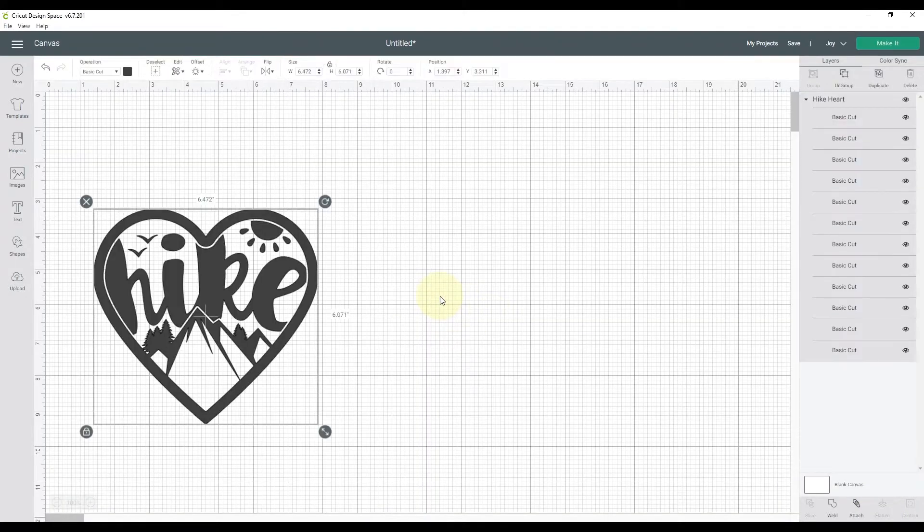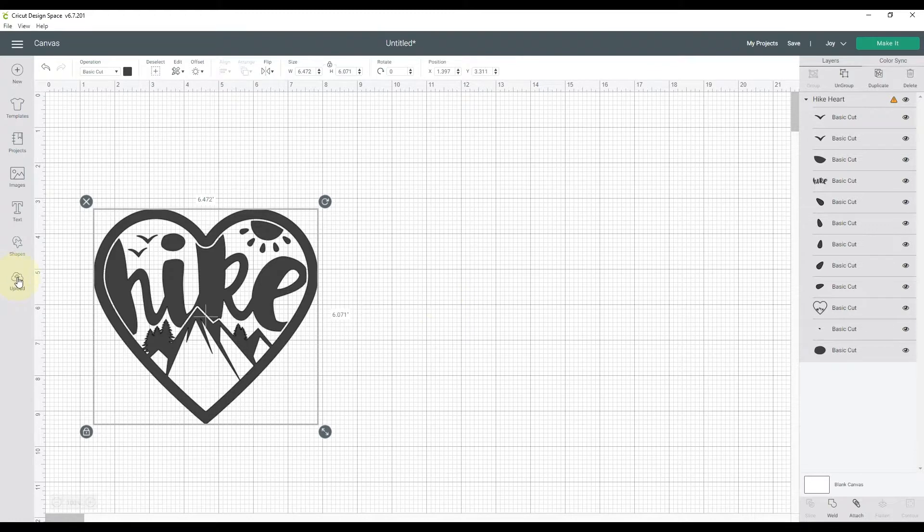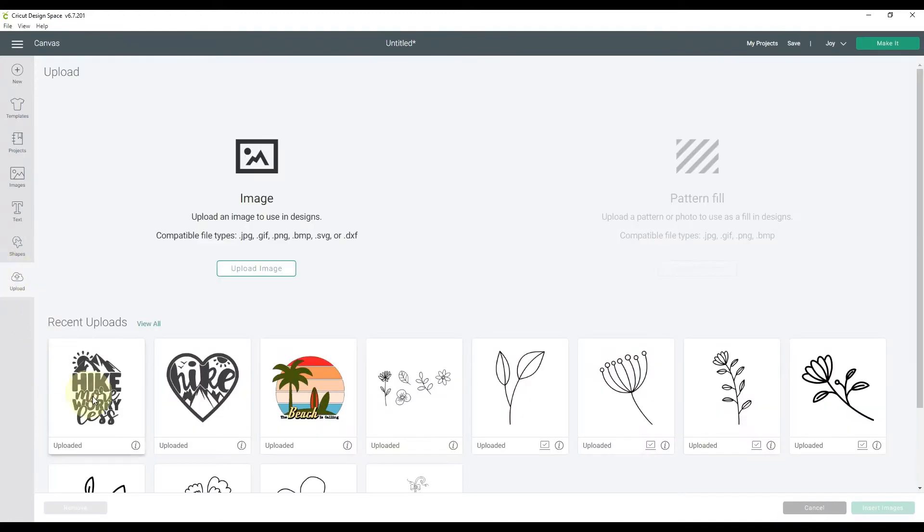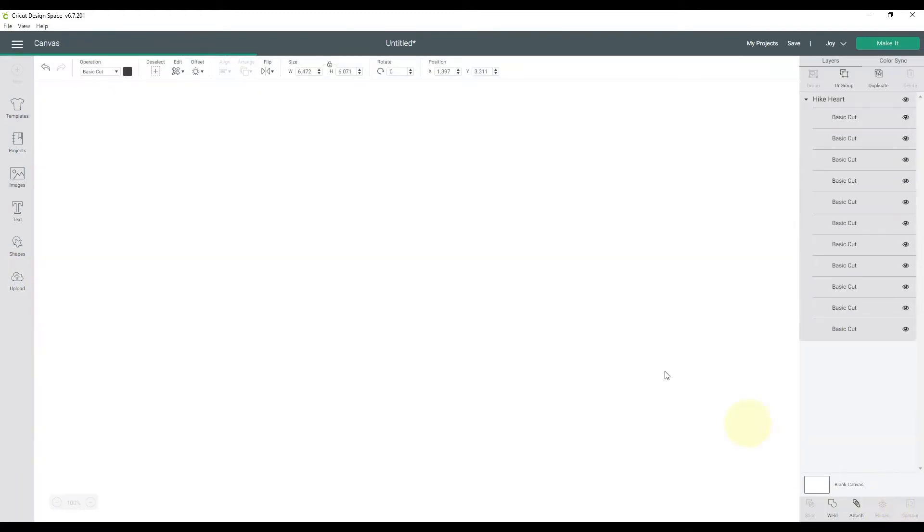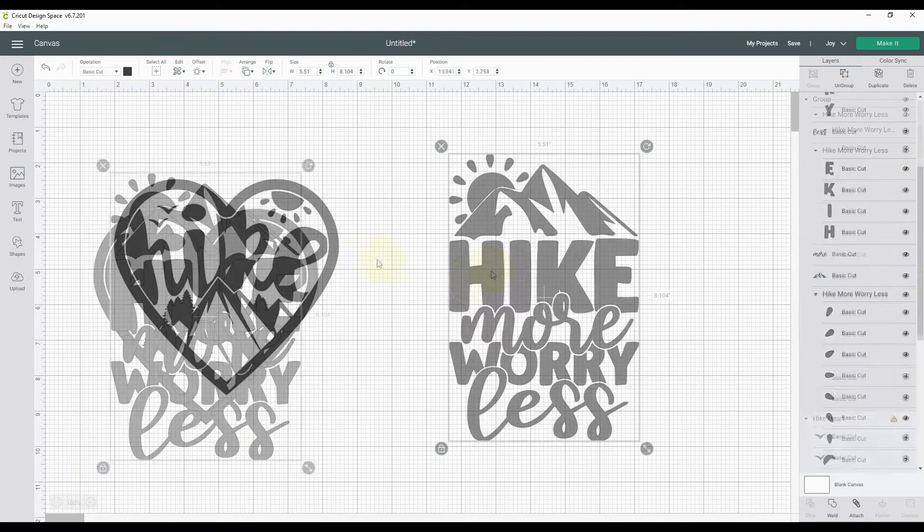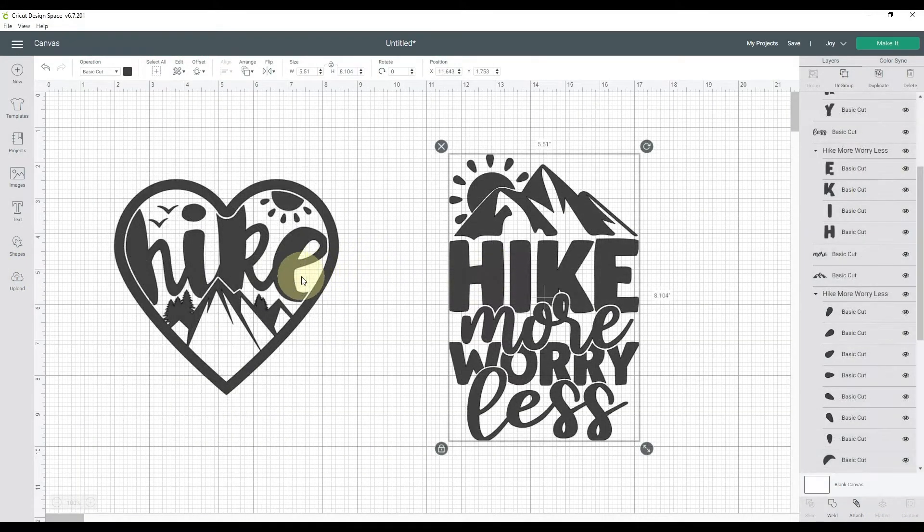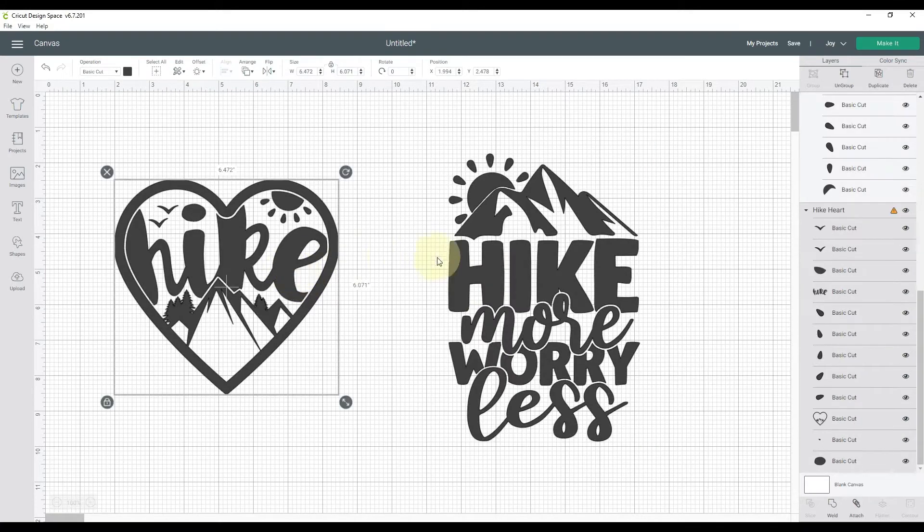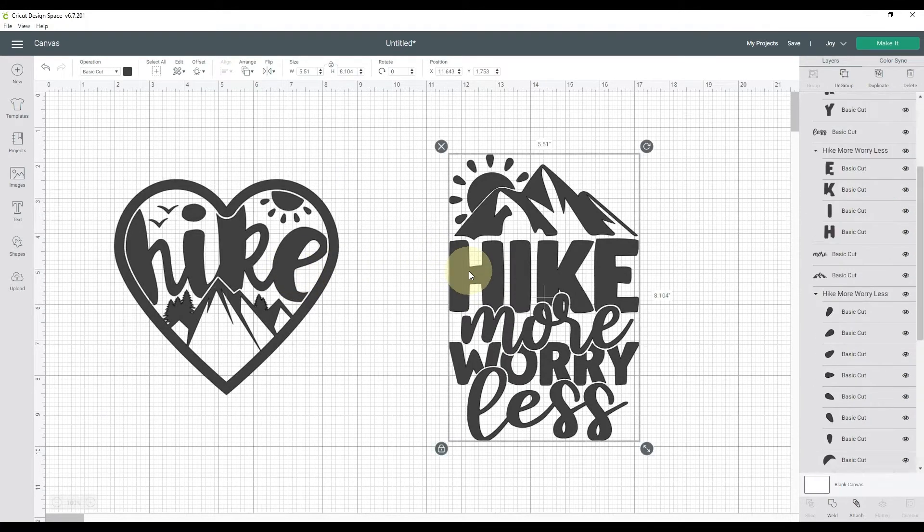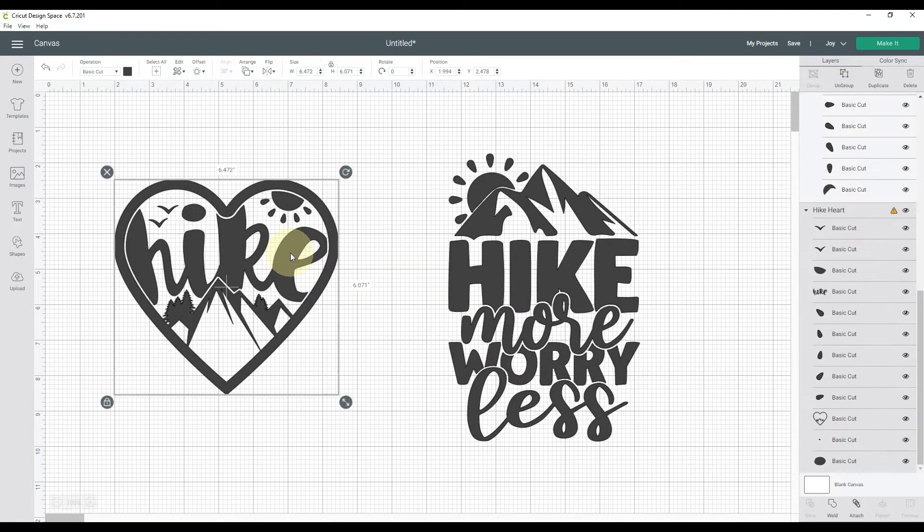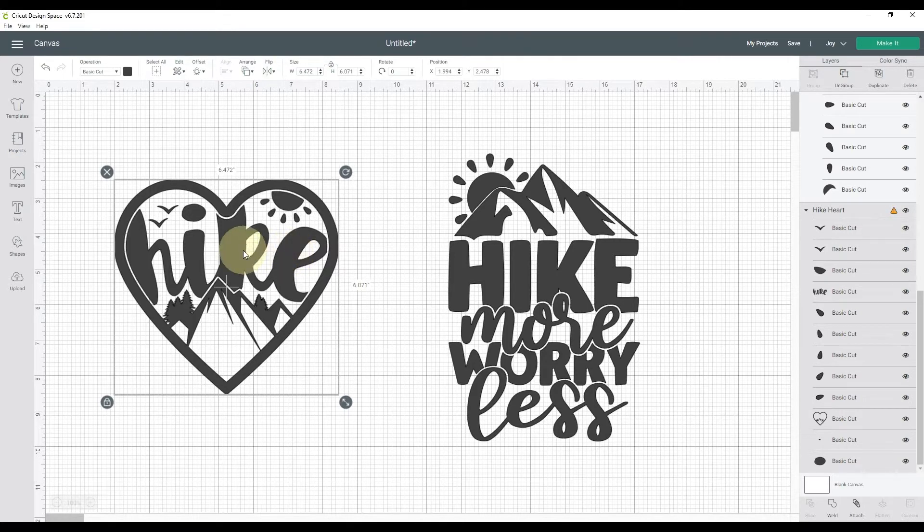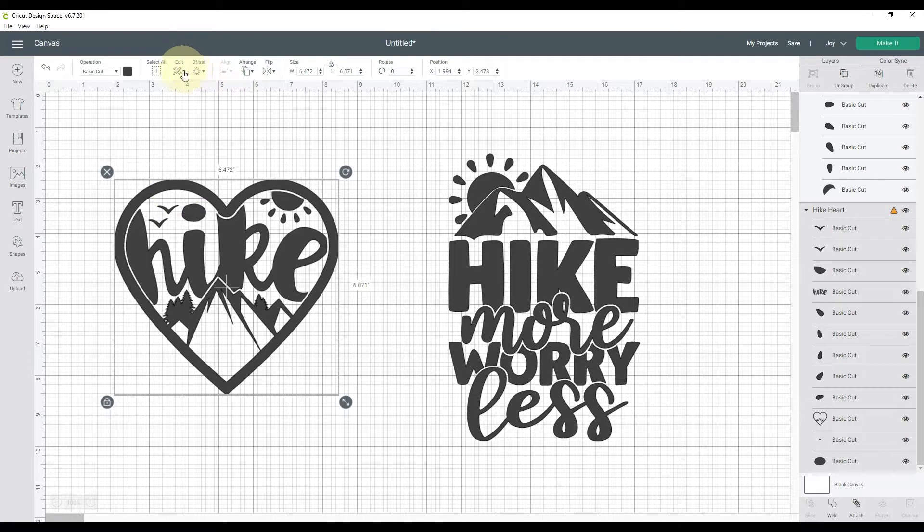So I'm going to insert this guy, go back to upload, insert this one. Okay, so each one is grouped when they're brought in, which is nice because I want to do an offset behind them. I will click on the first group, which is the heart, and I'm going to go up to the brand new offset tool up here in the upper toolbar. About time we got this.